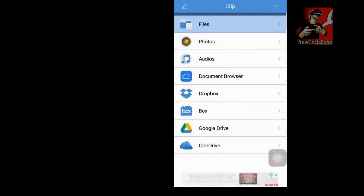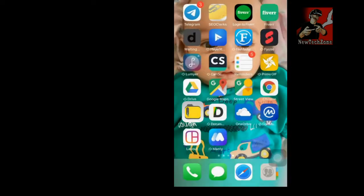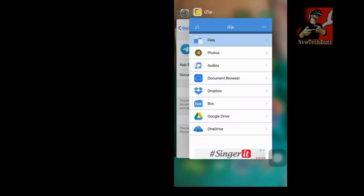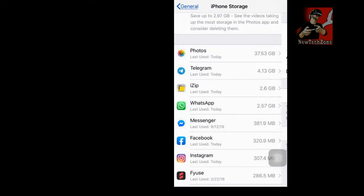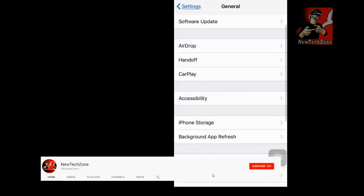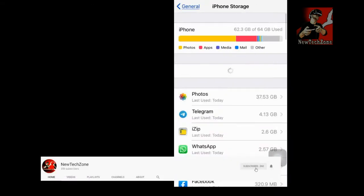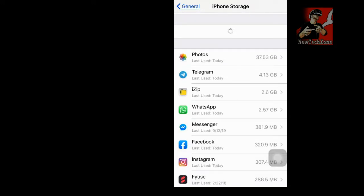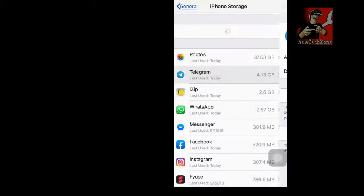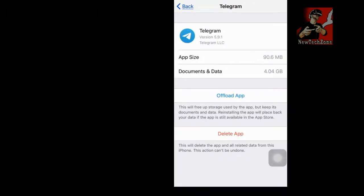So I'll show you how to do this manually. First, let's go to the same place - go to Settings, click General, and click iPhone Storage. And you can find all these. For example, if I want to delete all the documents from Telegram, I'm going to Telegram, and Documents and Data - there are 4.04 GB.